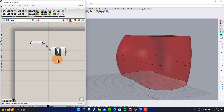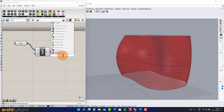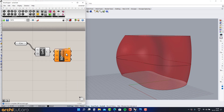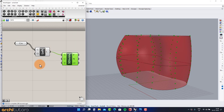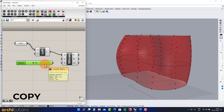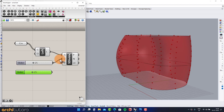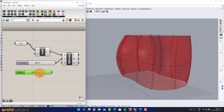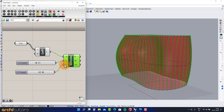Now insert the component Surface Divide to divide the geometry into multiple segments. Add parameters from a Number Slider and connect it to the U and V count. You can change the parameter anytime.